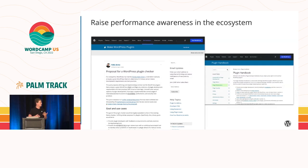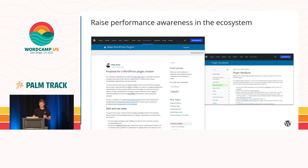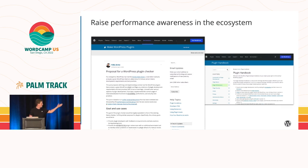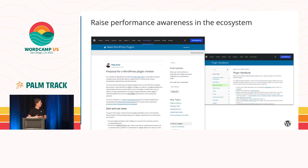If we have a plugin checker, we can basically warn and inform developers as they're developing their plugins about potential issues relating to security, accessibility, but of course also performance. That's something we want to kickstart very soon. There are other ideas too — for example, there's already a security section in the plugin developer handbook, but there's no performance section, so there may also be a lot of documentation where we can help plugin developers learn more about those best practices.